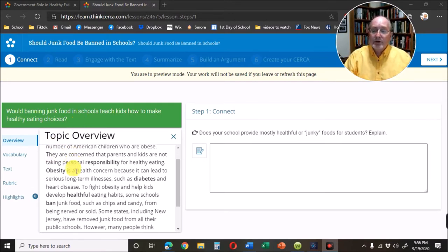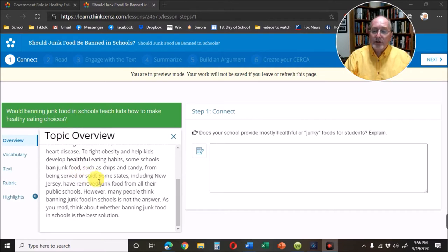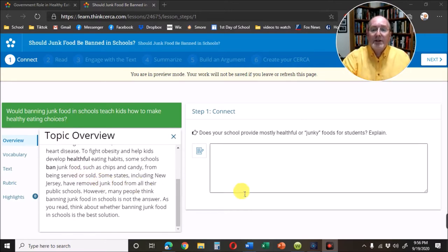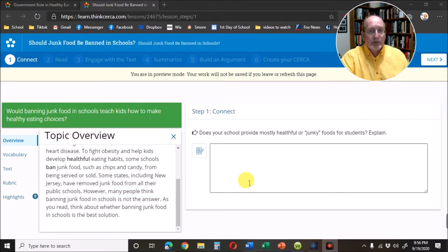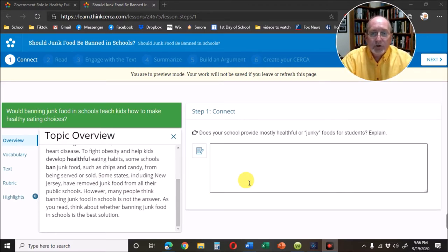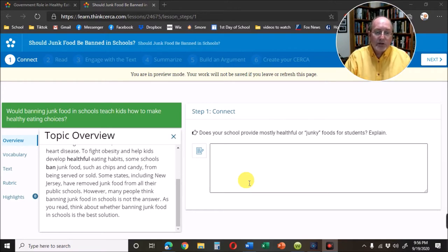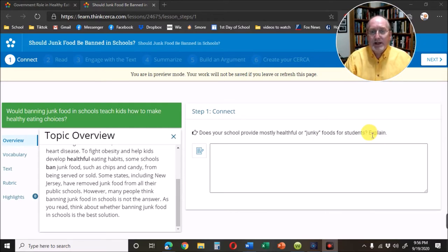There's a paragraph to give you an introductory bit to read and then we have the connect. The connect is an important part because you're going to use this connect information as the first part of your essay. It asks: does your school provide mostly helpful or junky foods for students? Notice the word explain — you have to explain what you've written. Here's my example.